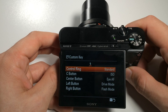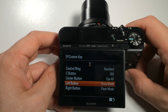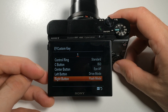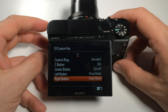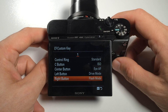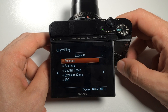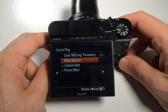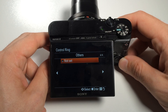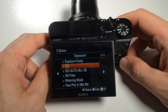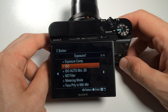For still mode, we can see that the function button is not available. The list only shows the control ring, the C button, center button, and left and right. The function button is not available as it takes us to the quick menu. For the control ring there are four different pages of possible configurations, while for the C button there are 19 different pages of various possibilities.